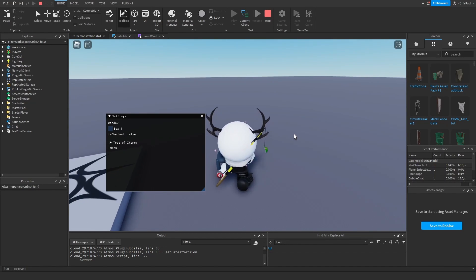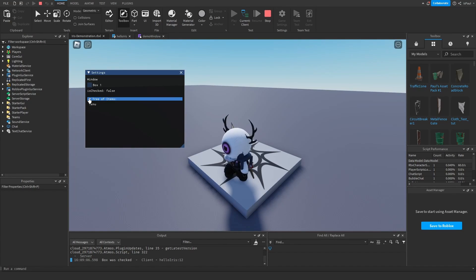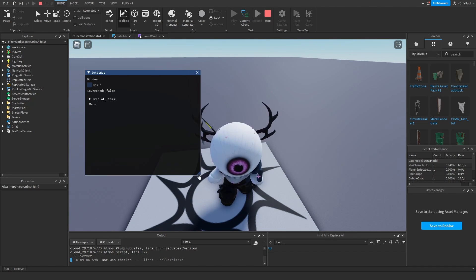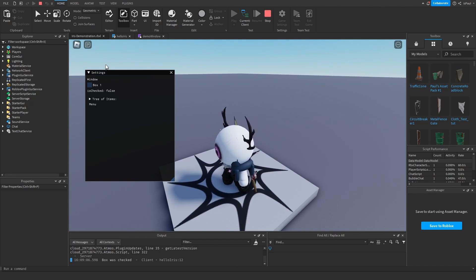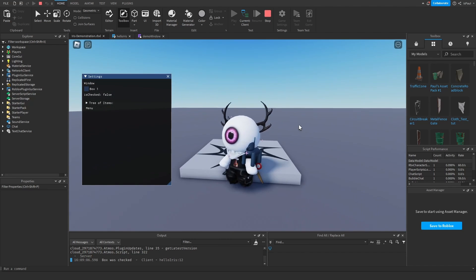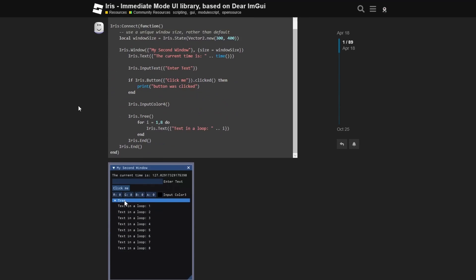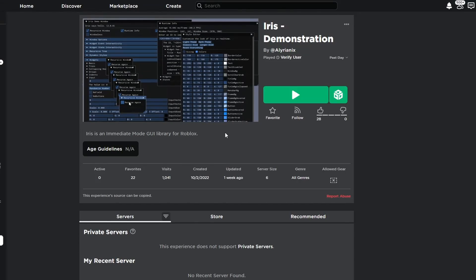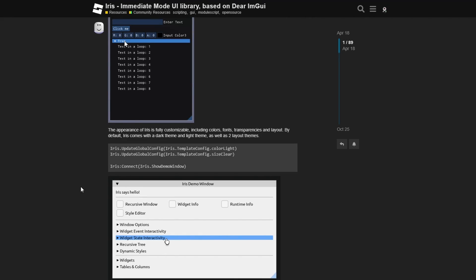Iris is an immediate mode GUI library — a user interface library that doesn't require you to design and make GUIs, because you can generate everything dynamically through scripting. This is the Iris dev forum post, which goes over what Iris is and its functionality. This is the demo I'll show later on, and overall it's a pretty cool tool worth checking out.